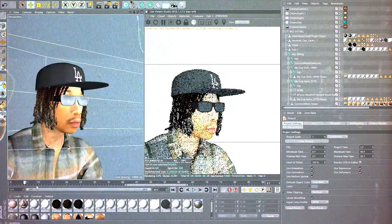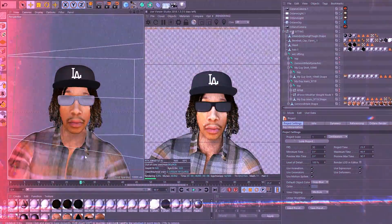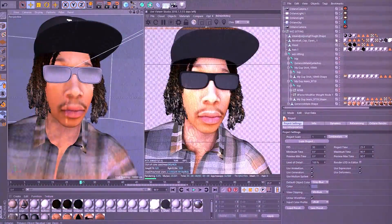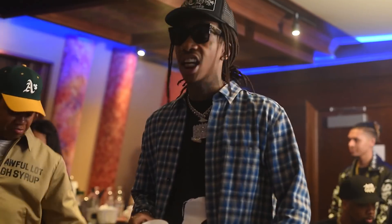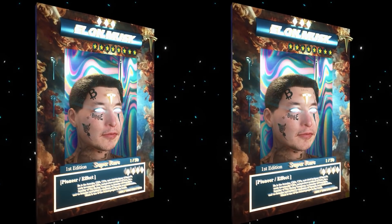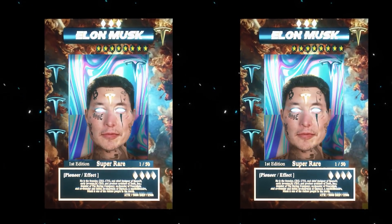When I first started getting interested in 3D, one of the number one things I wanted to learn was creating 3D characters. This is great for creating music videos, short films, or any type of advanced visual effects. So let's get right into it.